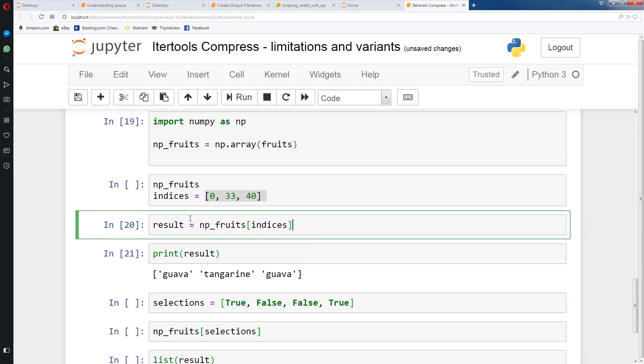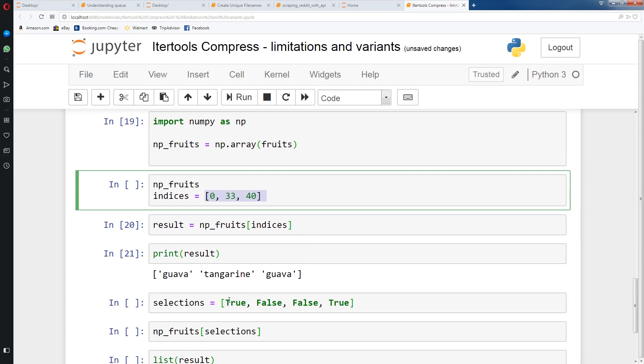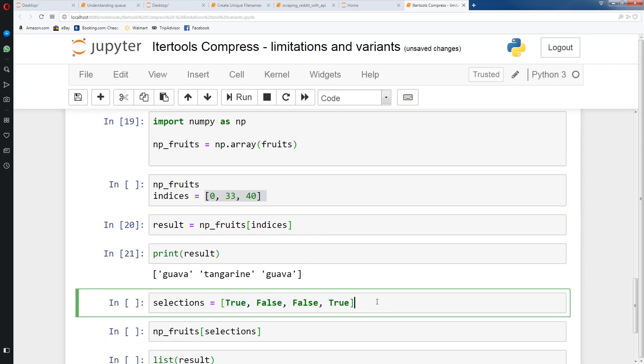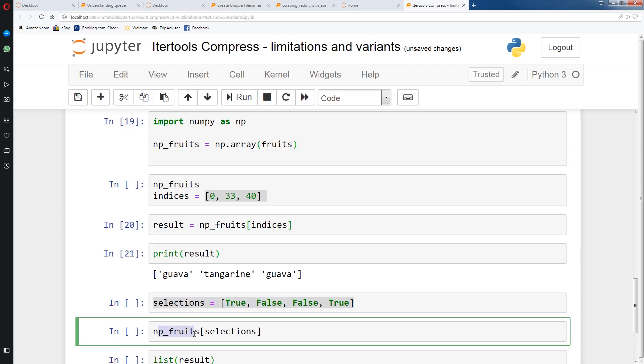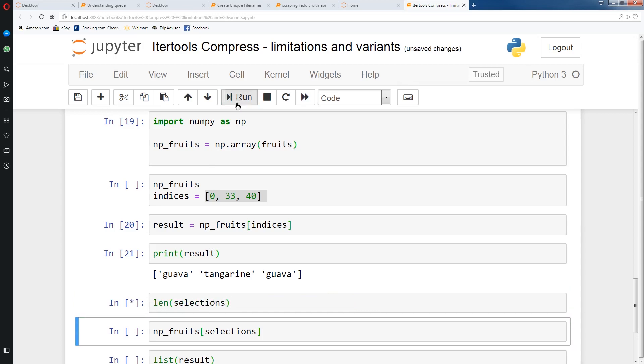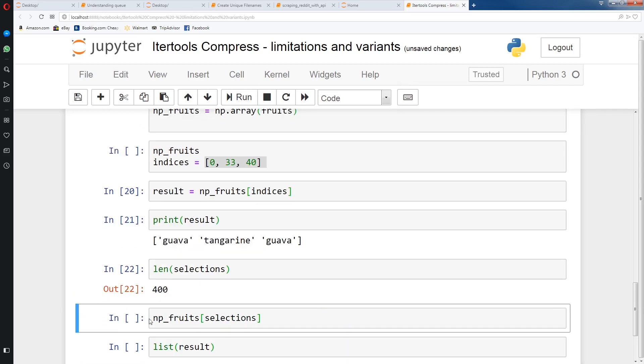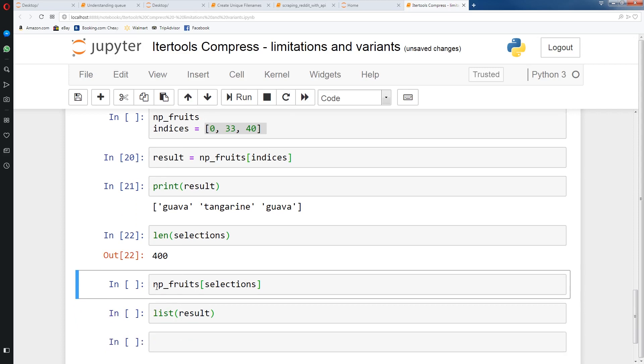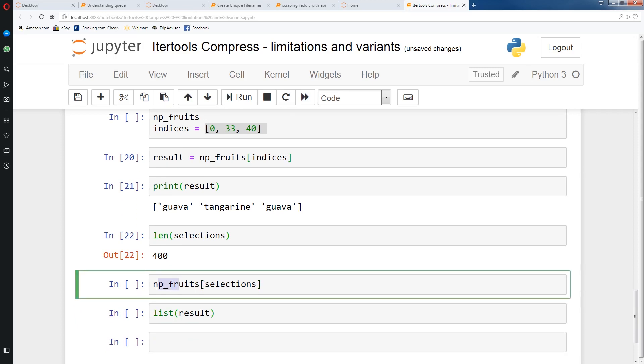We're not just limited to numbers. We could also use truths and falses. In this case, you have to make sure that the truths and false match the size of np_fruits because we're indexing. What we can do is we can just check len of selections. It's 400.